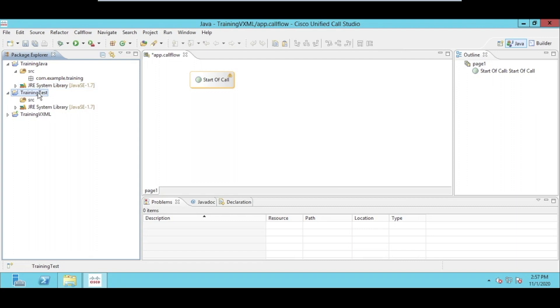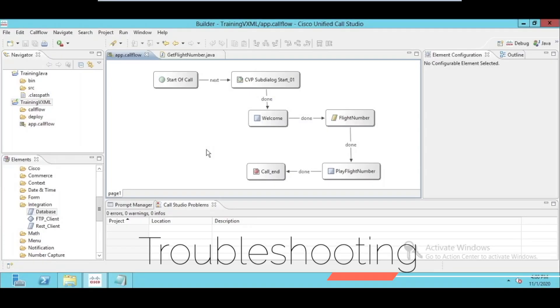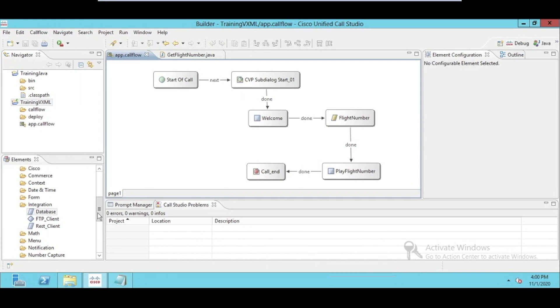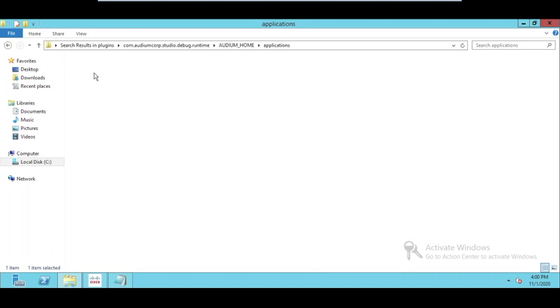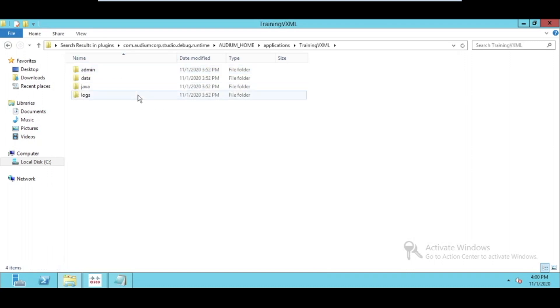Troubleshooting: the most important thing is extensive logging of that particular component. In case of Cisco, Cisco provides extensive logging for the VXML application. For example, once we deploy this VXML application on the CVP server, we will have this folder. Inside of this folder, we will have the logs which contain all the logs for this particular application. Any hit which actually performs on this application will be available inside the logs.